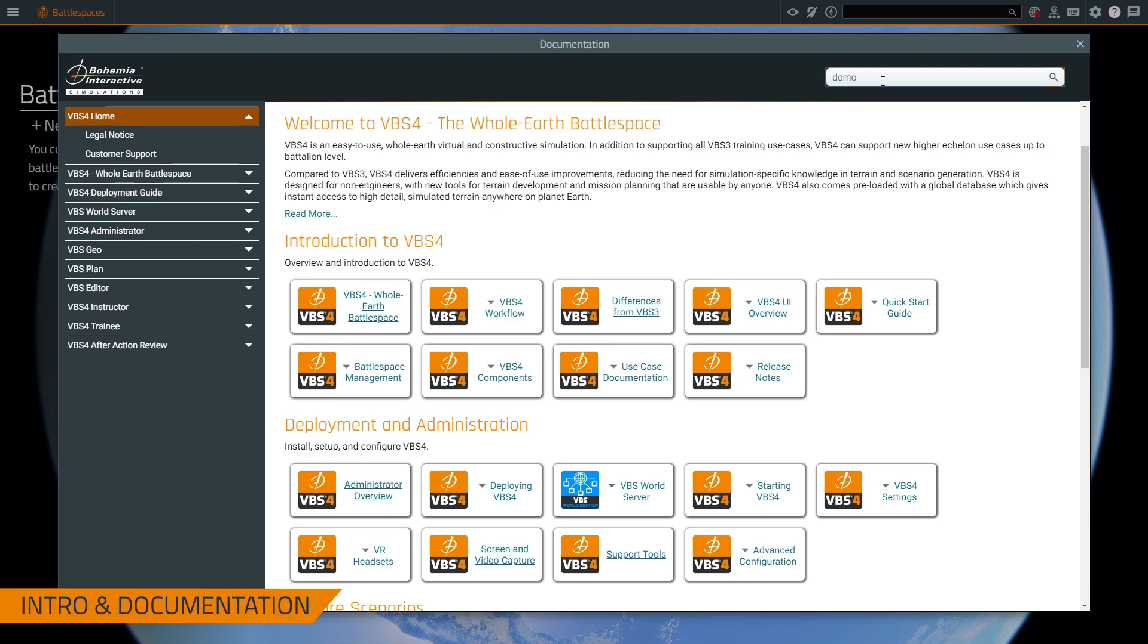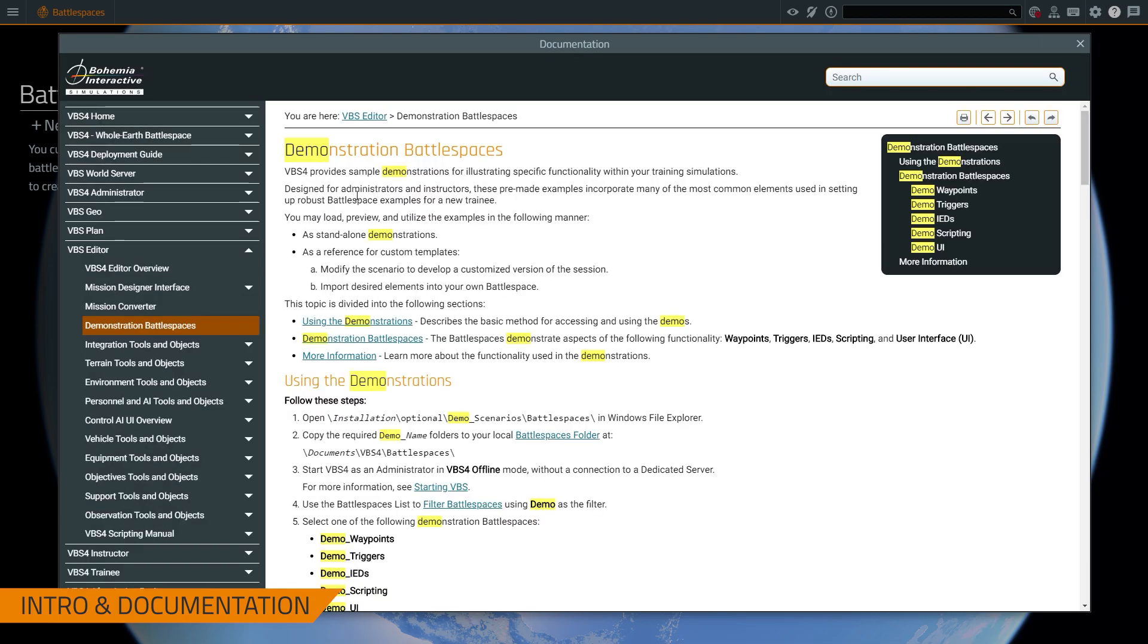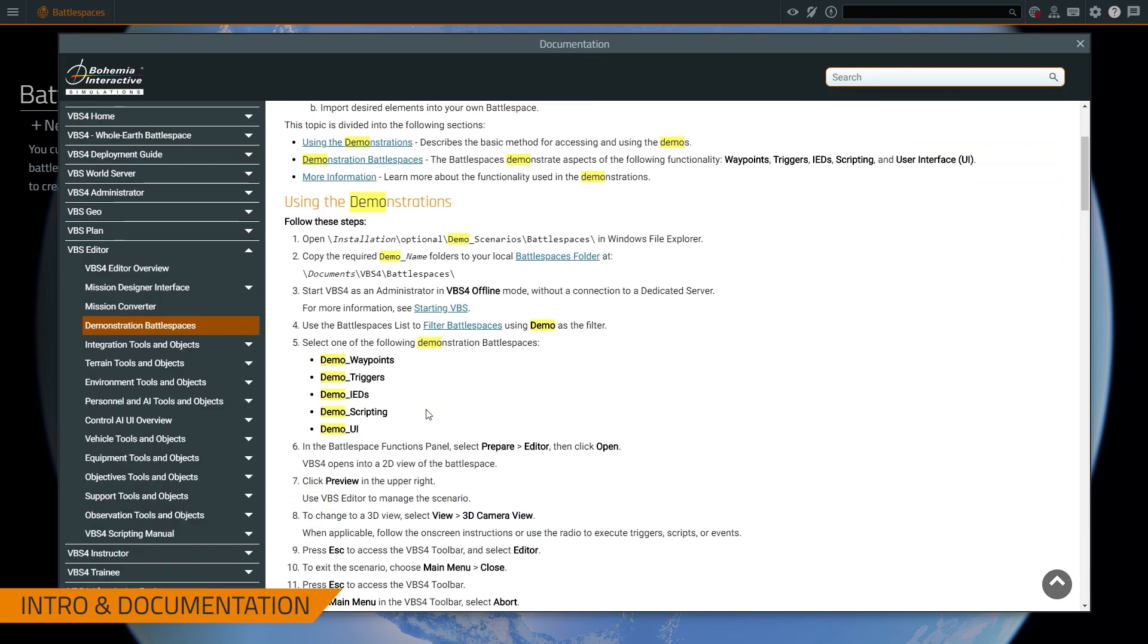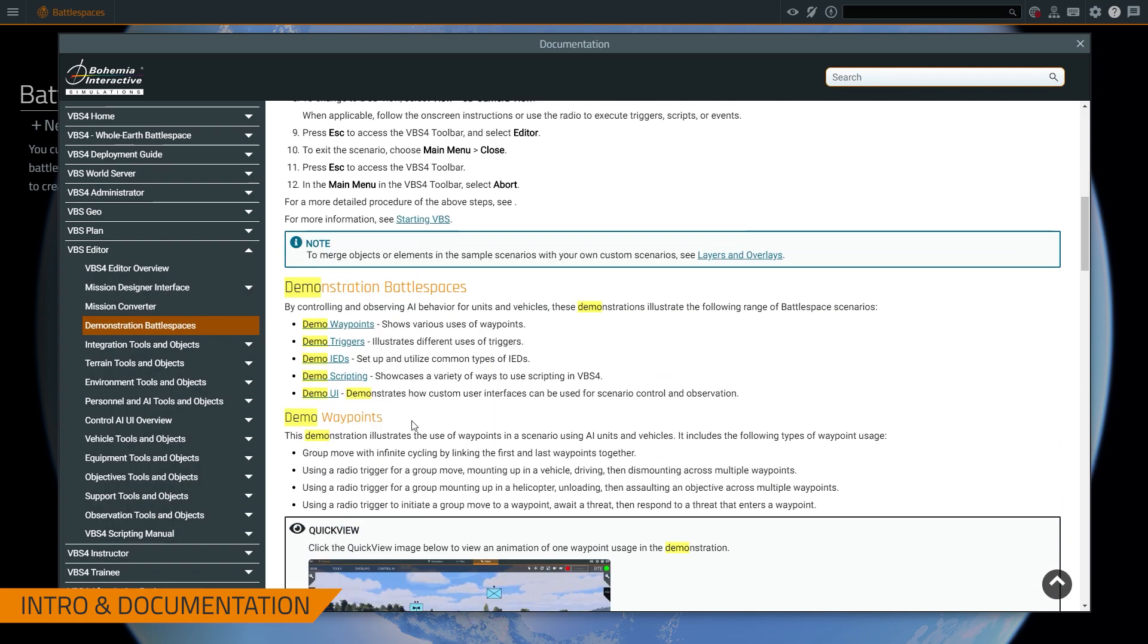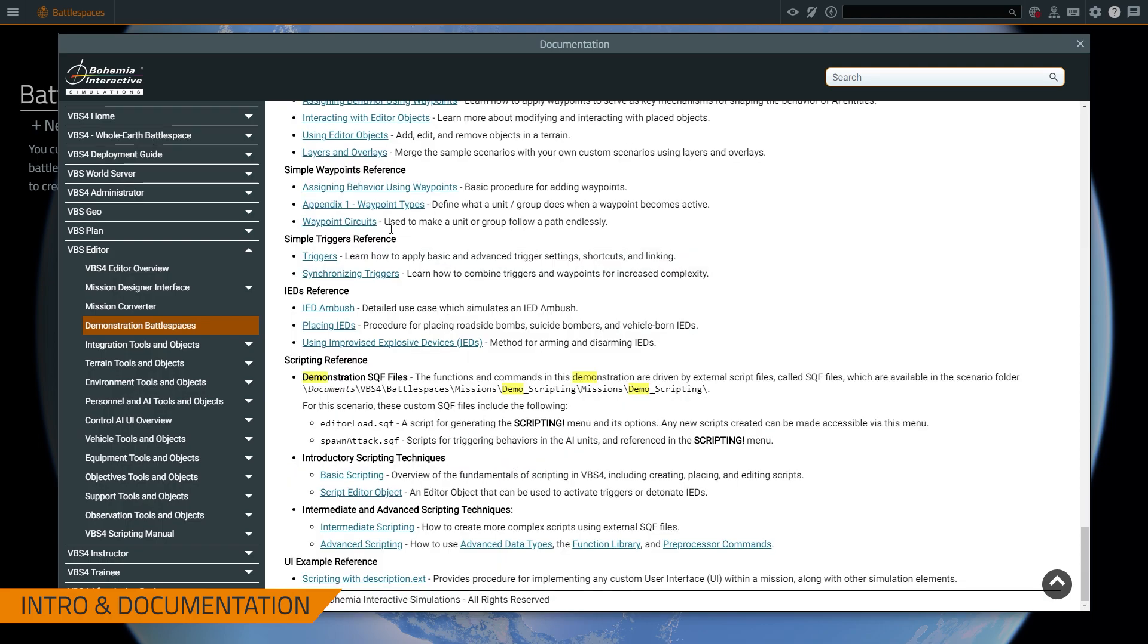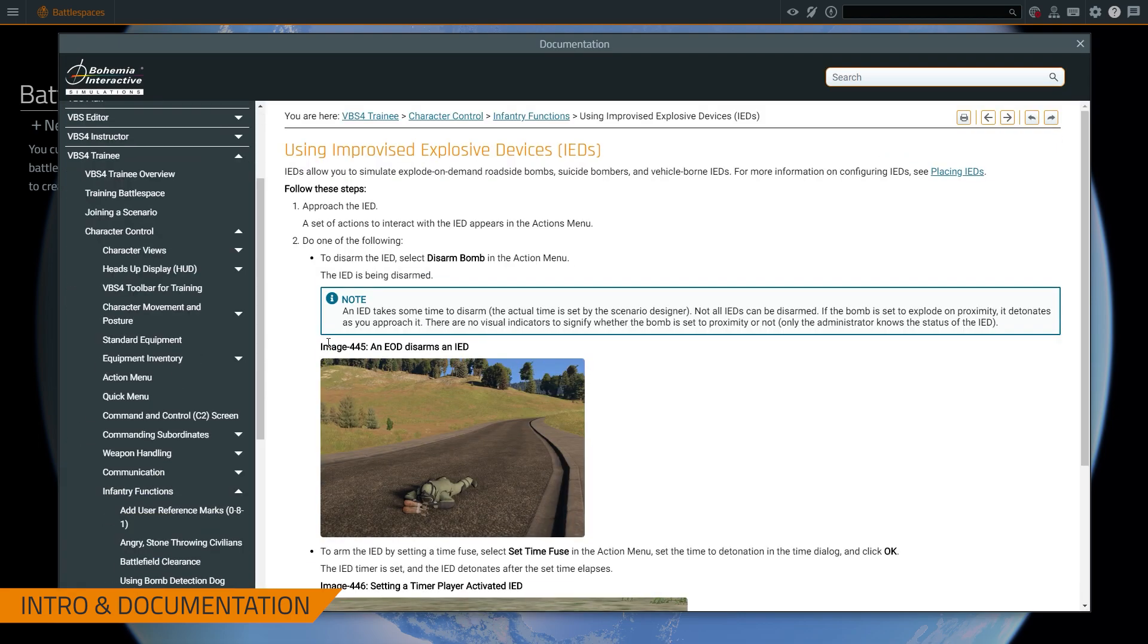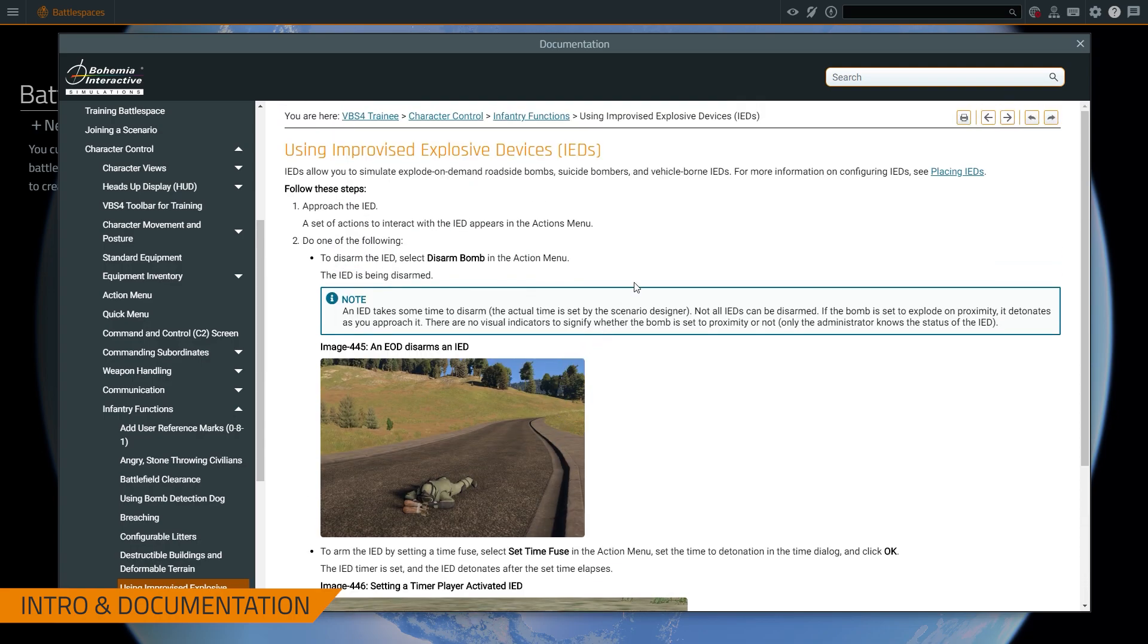So I'm going to put in demo and you can see the first result is demonstration battlespaces. This is a step by step guide on how do you load the battlespaces, what they're useful for and how you can use them. And what I'm doing today is going to be a demonstration video of the same exact thing here. So the easy thing about the documentation is it allows you to quickly and easily find links. So in this case, the triggers scenario links to the triggers documentation, the ID scenario links to how to use IDs and stuff. So it's going to be a lot more user friendly and tie a lot of documentation together if you do it through the documentation menu.